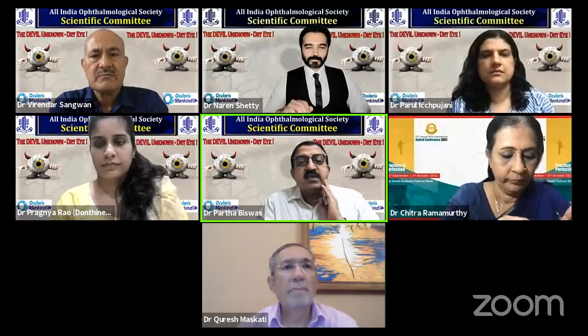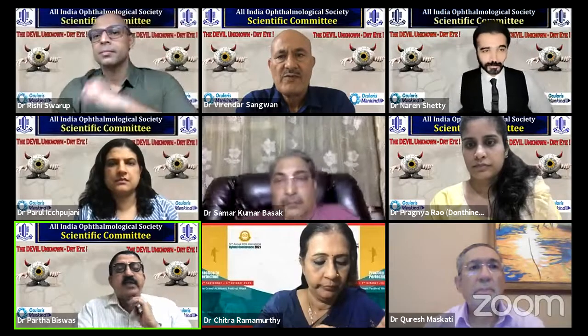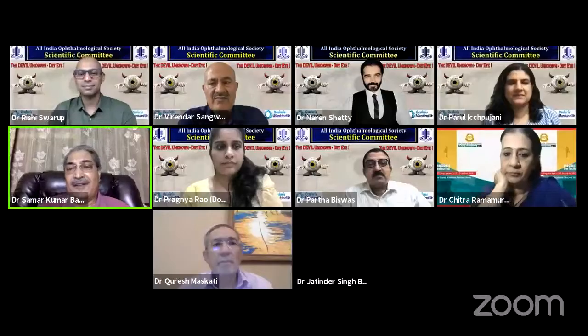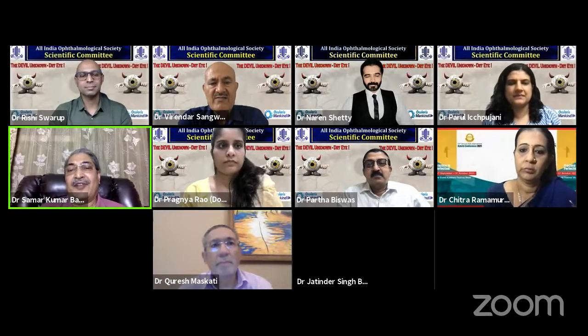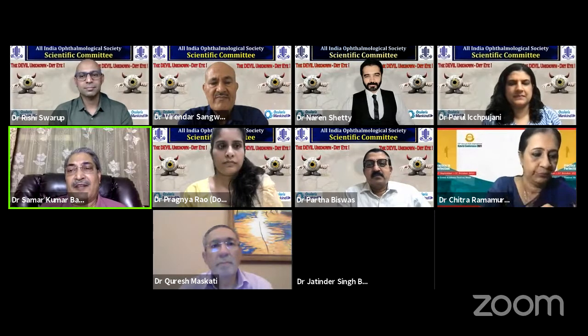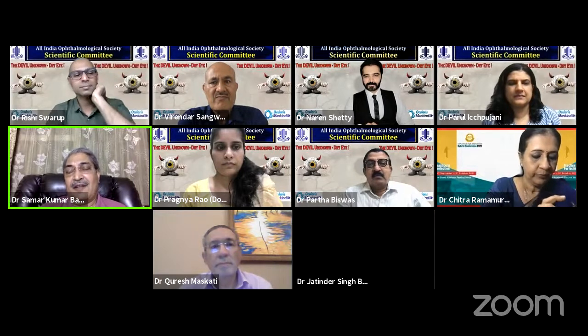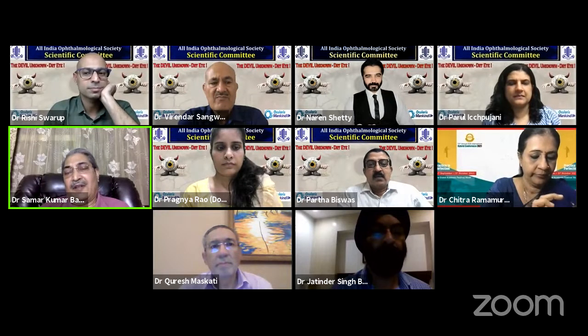Dr. Samir Basak: After this excellent keynote address by Dr. Sangwan, the key message to the common ophthalmologist is that prevention is more important than treating post-operative dry eye.